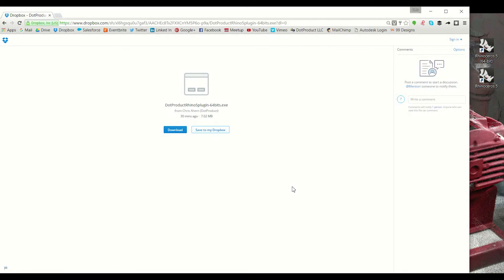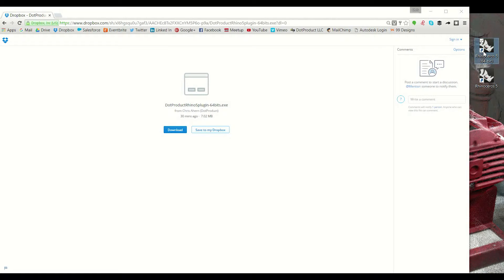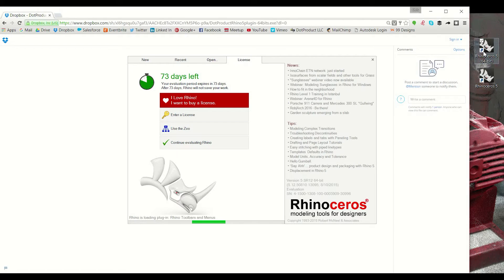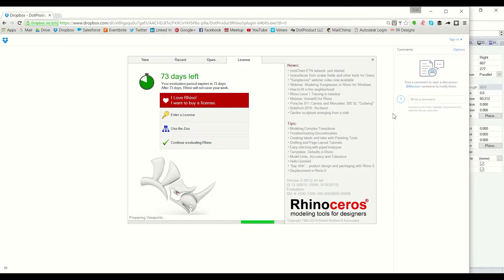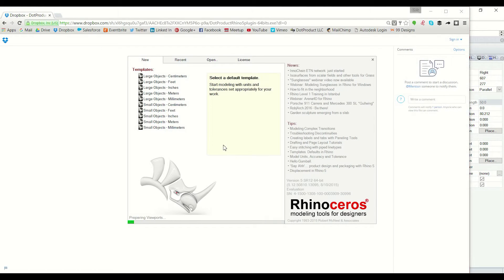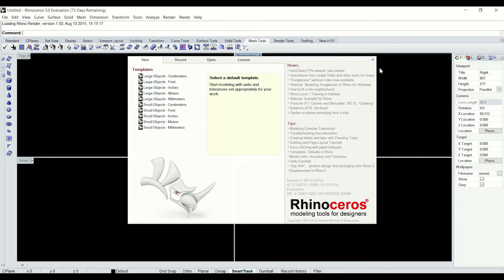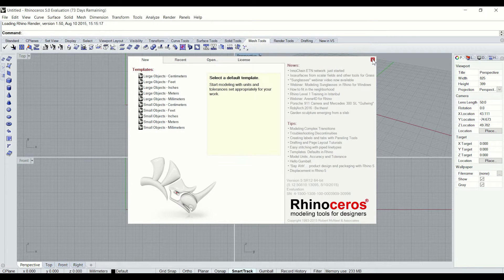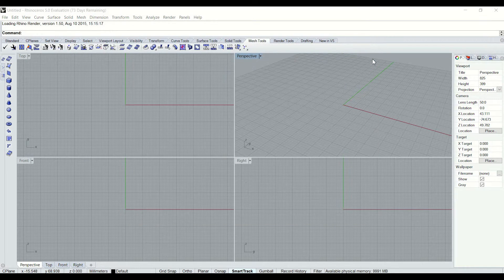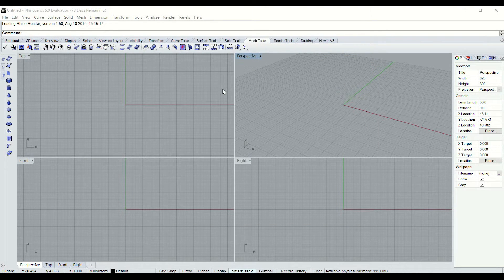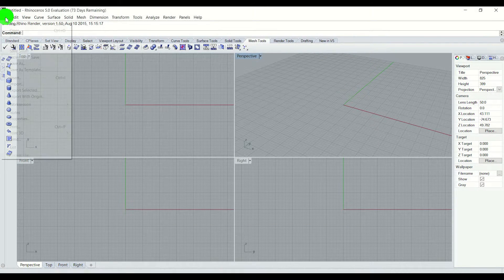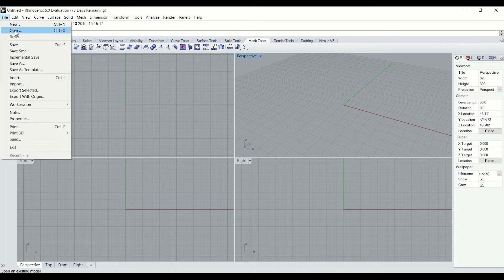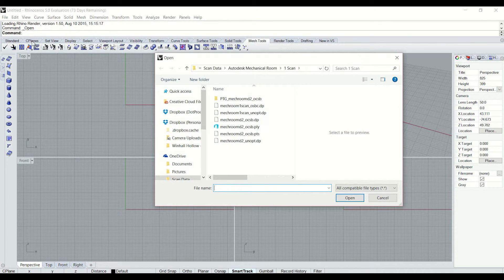So now we have completed the installation and I can go ahead and open Rhino 5 here on the right side of the screen. This is opening my 64-bit version. It should be noted that if you are operating on a 64-bit system as I am, you will likely have two different versions of Rhino installed. So please make sure you're using and installing the plugin into the right one.